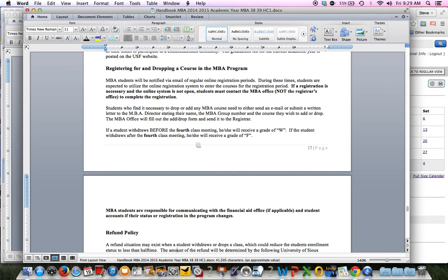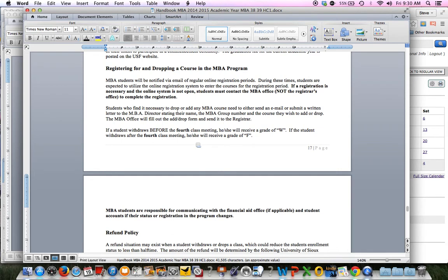We open up the graduate program registration right after Thanksgiving, right up to Christmas break. You would self-register yourself in my.usf. You can't register yourself now because it's not open. You'll get an email from me. I will post an announcement or send you an email or let you know in some method that registration's open. And if you want to register for classes for spring, then you could do so. We do two registrations per year. We'll just probably just do spring for this upcoming time. So that's basically our spring for MBA is typically January through May. Then sometime in April, I'll have you register for summer and fall.